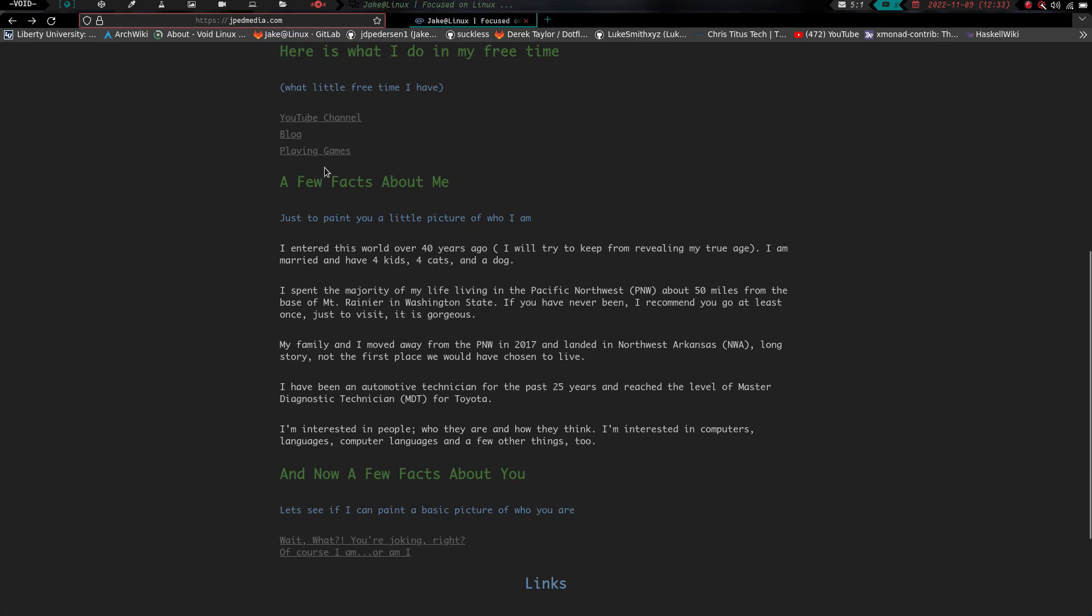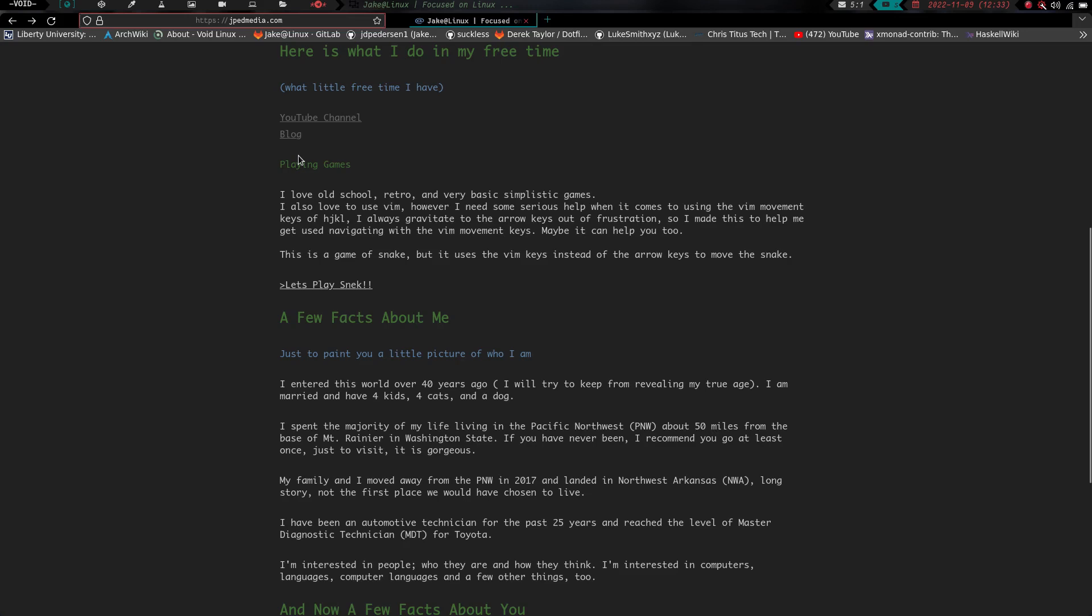Lastly, what I'm here to talk about is this right here, this playing games link. We're going to click on that and basically it gives you this little description. It says I love old school retro and very basic simplistic games. I also love to use Vim however I need some serious help when it comes to using the Vim movement keys of h j k and l. I always gravitate to the arrow keys out of frustration, so I made this to help me get used to navigating with the Vim movement keys. Maybe it'll help you too.